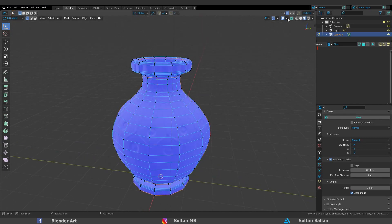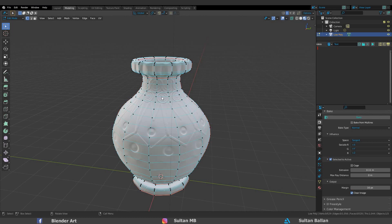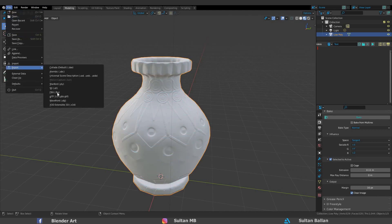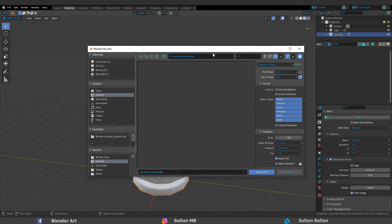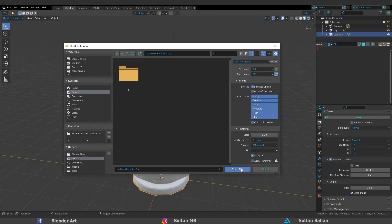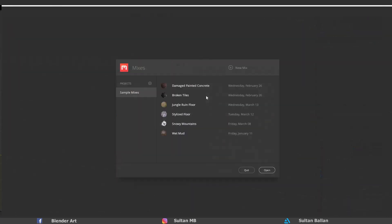Now we need to export the mesh into Quixel Mixer. Go to File, Export, FBX. I want to save this file quickly on the desktop. Very important thing: select the activated selected object before you do that. Make sure to select the object in the viewport first, then click on Export FBX.